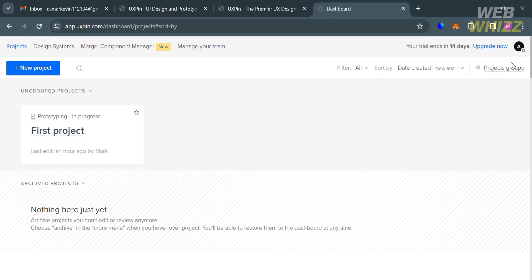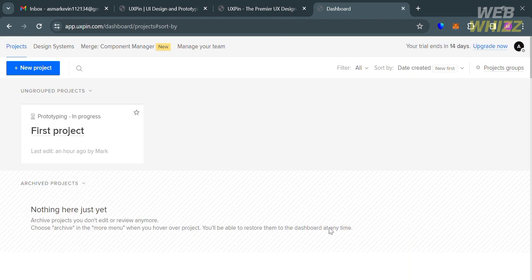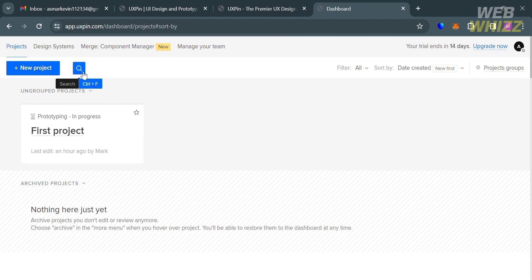If you want to put your project into groups, just click the Project Groups button on the top right corner. In this pop-up window, it will show you the list of your projects that you can group and also your archived projects. Going back to this page, if you want to create a new project, just click the plus New Project button.